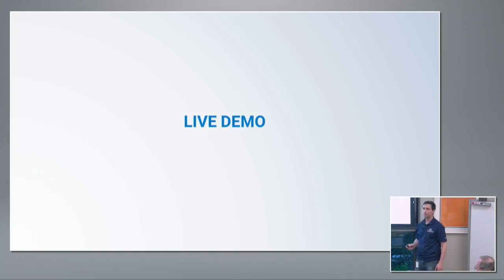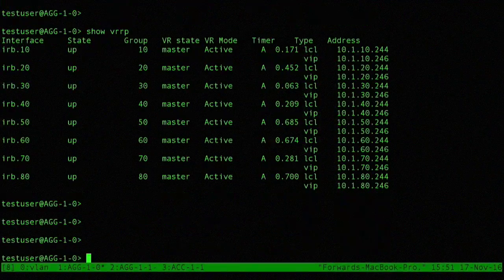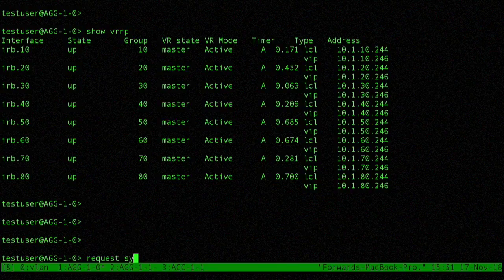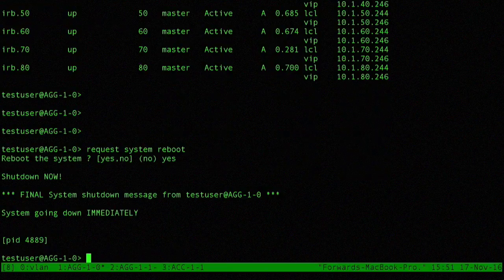So let's actually do the update. We'll log in to ag10 and request it to restart. We have VRRP running, so hopefully this firmware update should go okay. System is going down. Everything is fine so far.